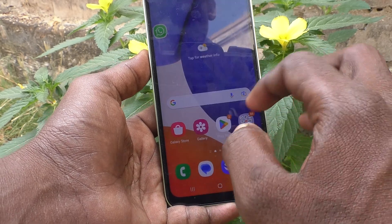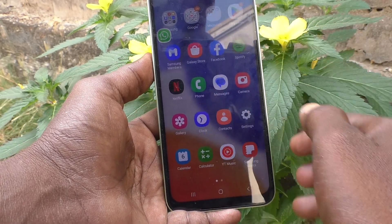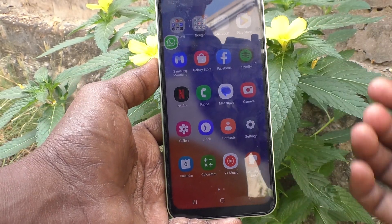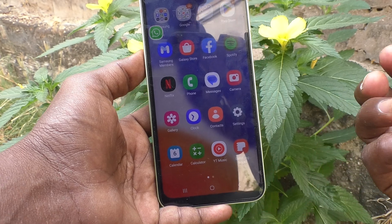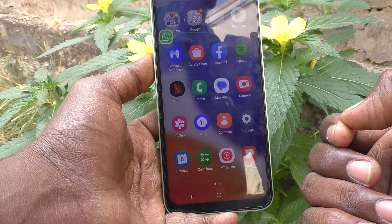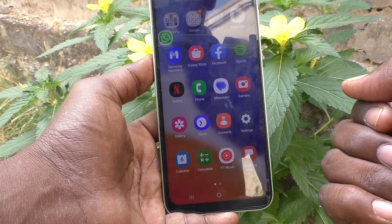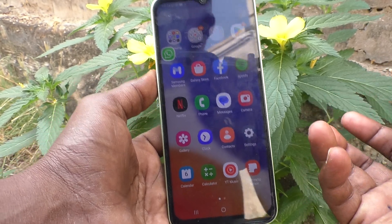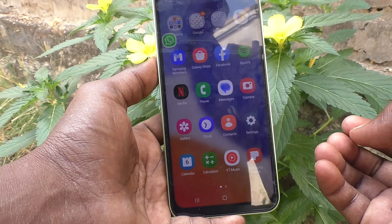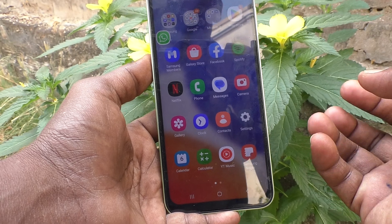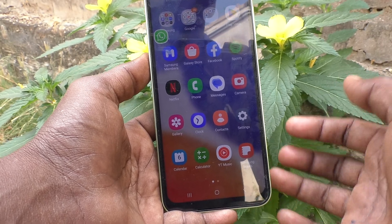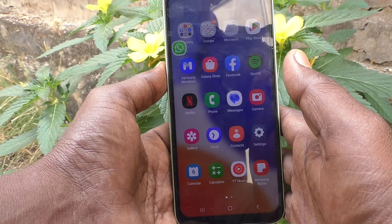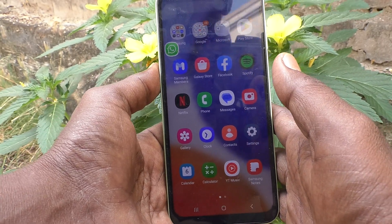See, it changes now. So in this way you can easily reduce or increase the app screen size on the Samsung Galaxy A14.